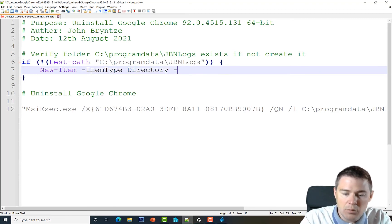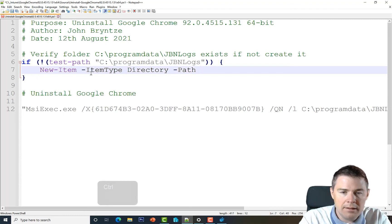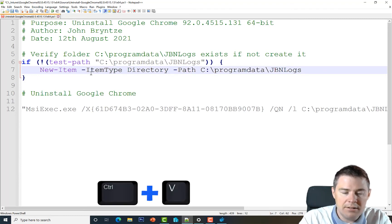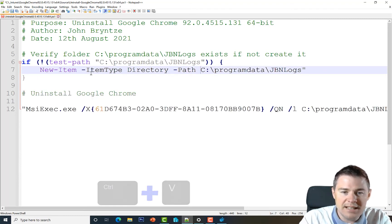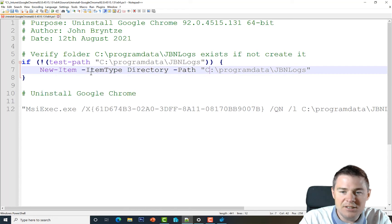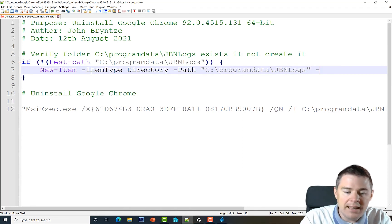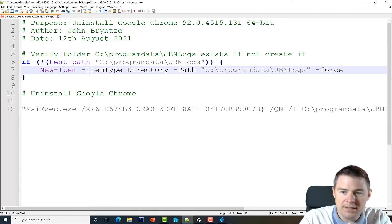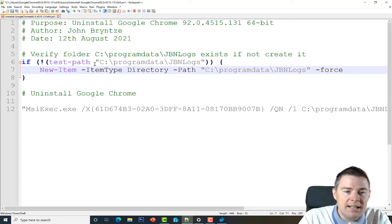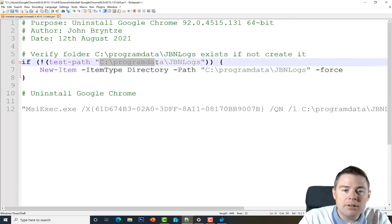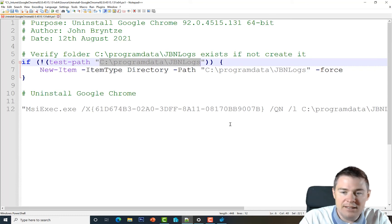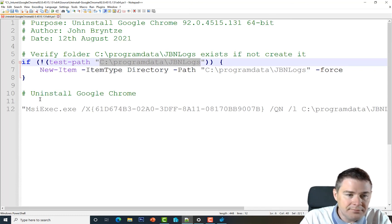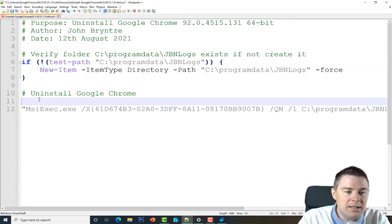We set the -Path to our log folder path in double quotes — though quotes aren't strictly needed here since there's no space — and add -Force. This line ensures that if C:\ProgramData\GBN\Logs doesn't exist, it gets created, so logging will work.